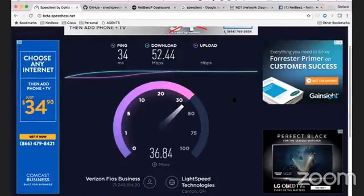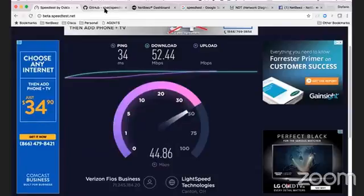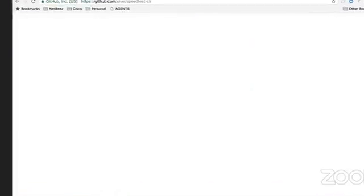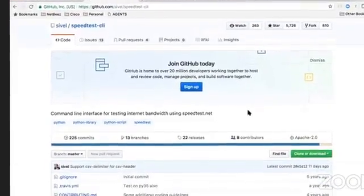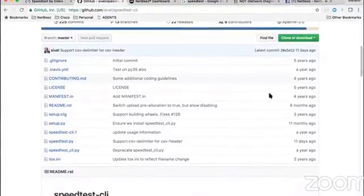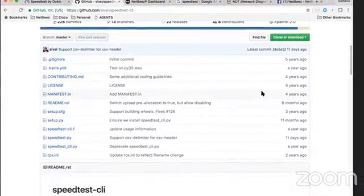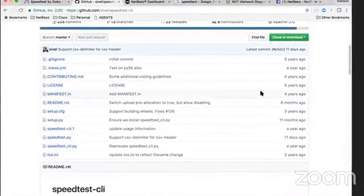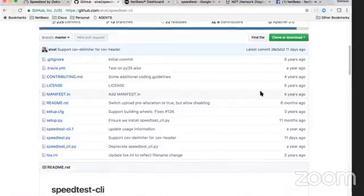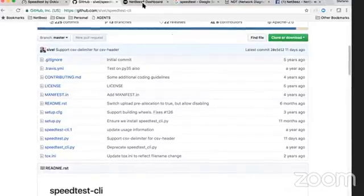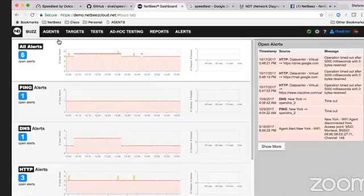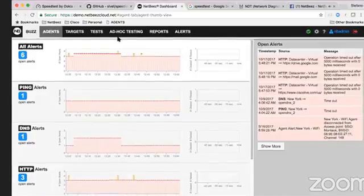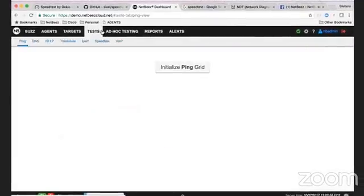What we've been doing is using the speed test CLI command and integrating it with the dashboard so we can let our sensors run periodically speed test from all your network locations where you have a sensor installed and then get a better understanding of how your network is performing.